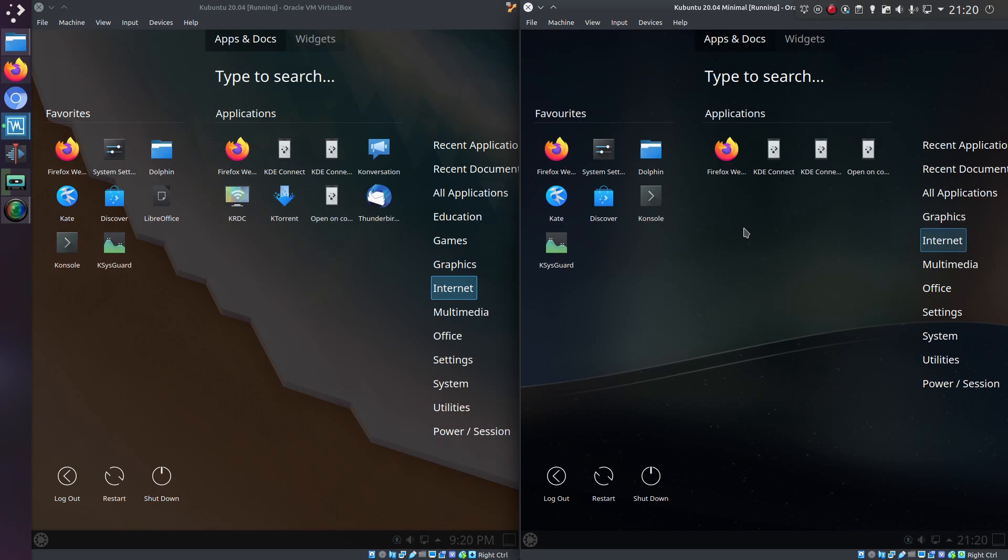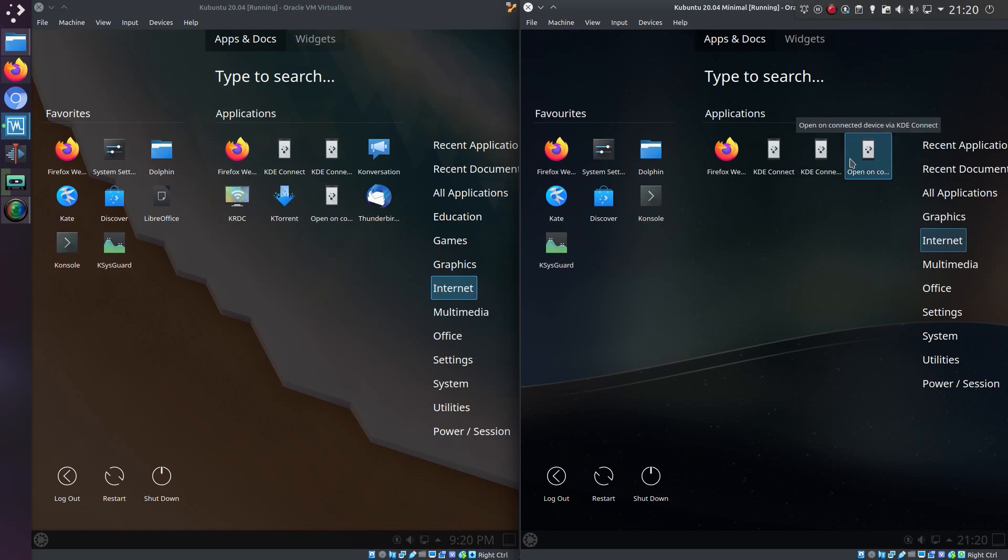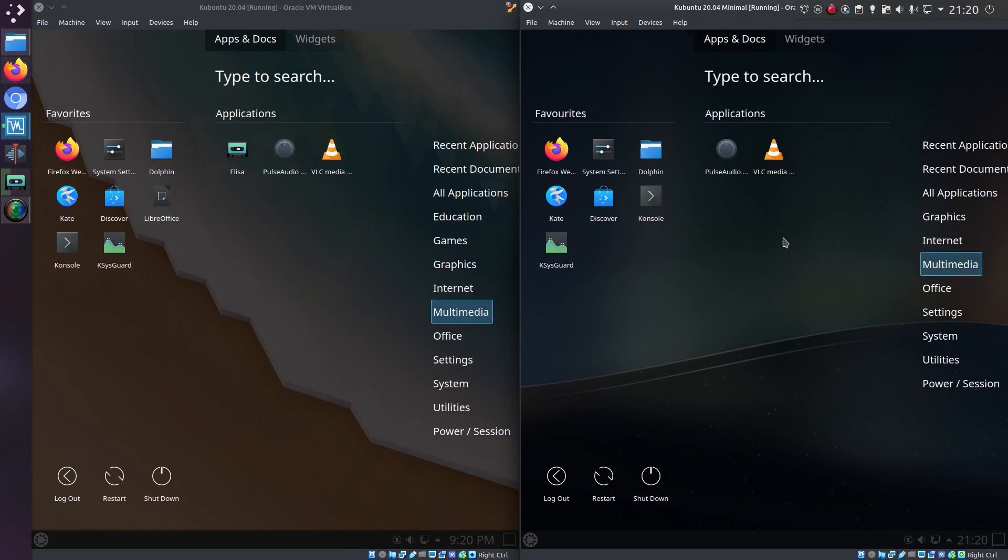Internet - well the only application listed here is Firefox. KDE Connect is a component of the KDE desktop. Multimedia - both of them give Pulse Audio and VLC media player. I suppose VLC is fairly generic and simple, and there's not really too much to complain about there. I don't have an audio player on the minimal, so it's missing ELISA.